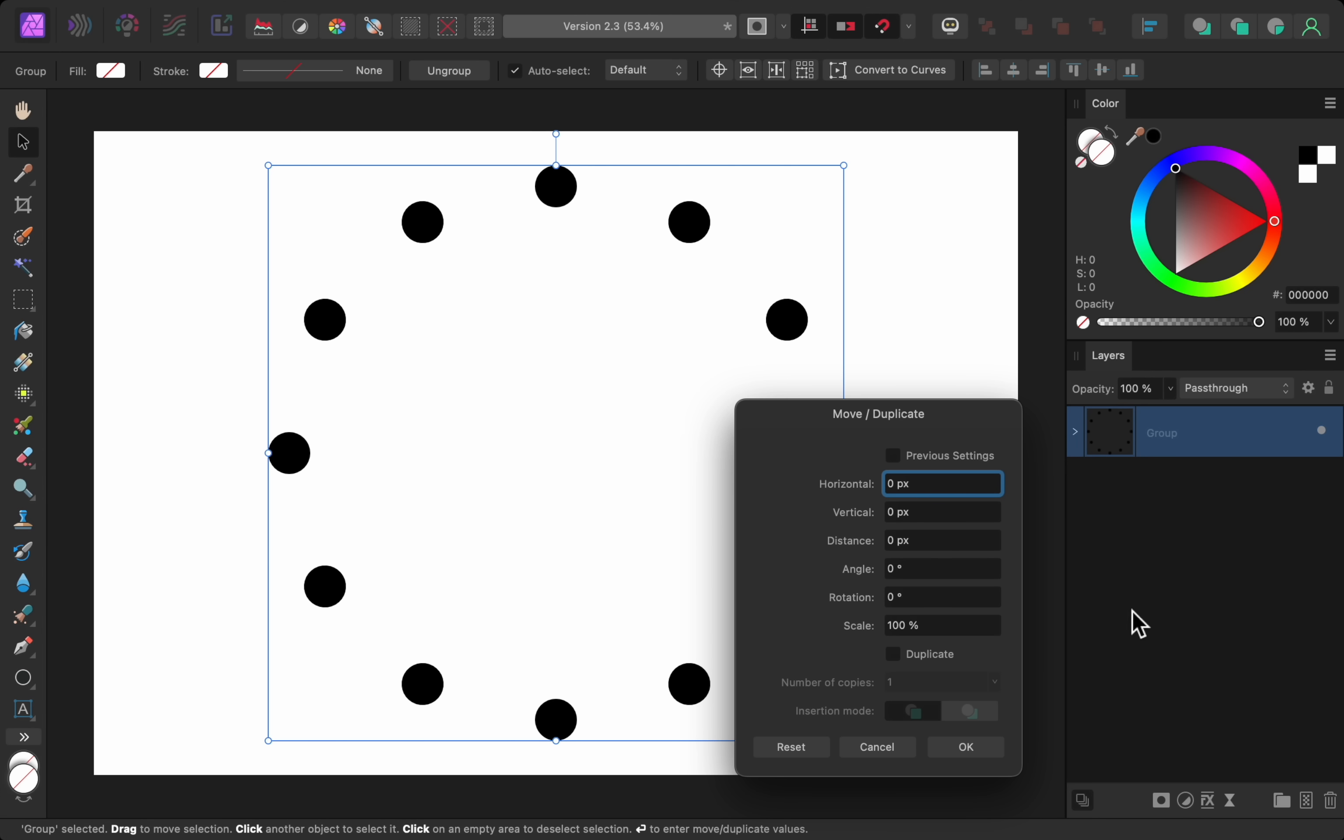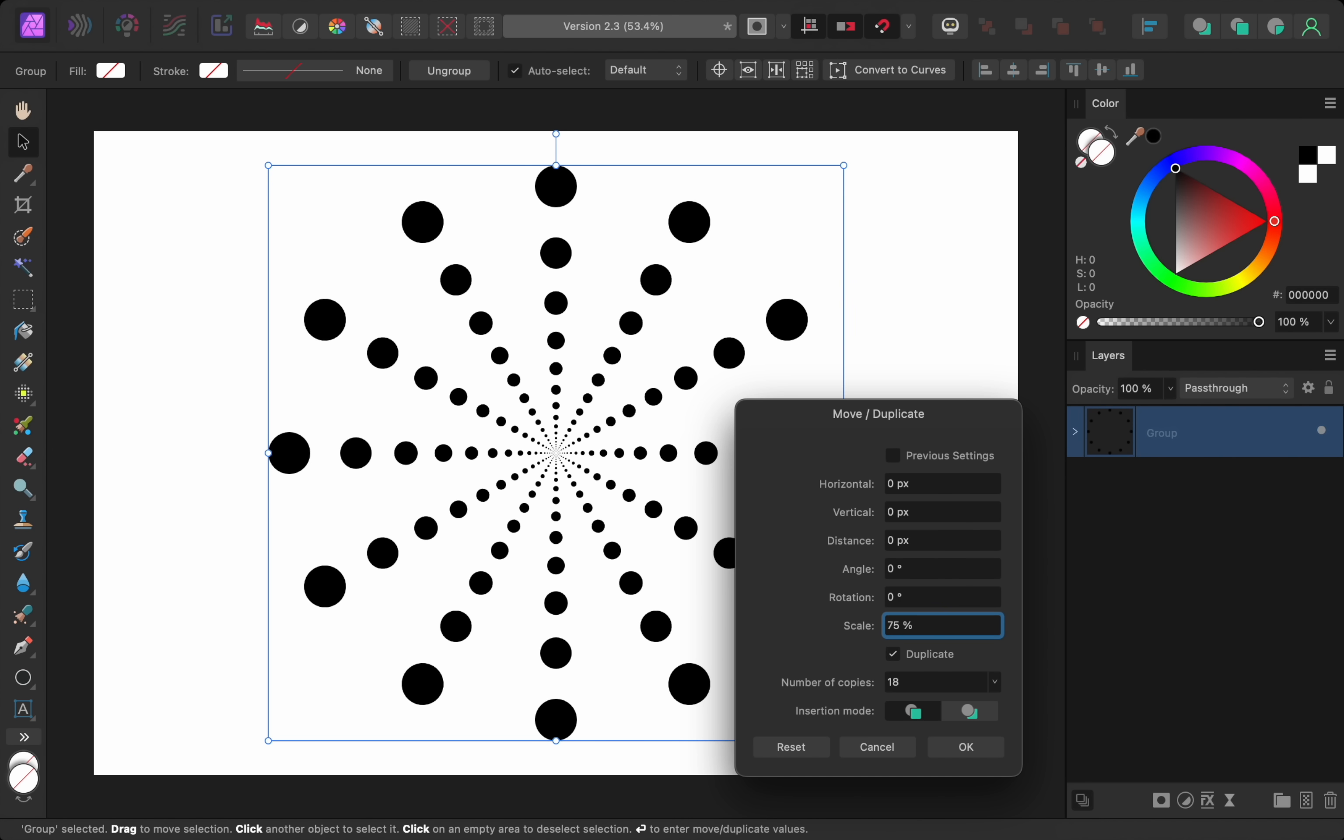In this example I have a group selected that has 12 circles inside of it. I'm going to duplicate this group 18 times and then make each group 75% the size of the previous group.